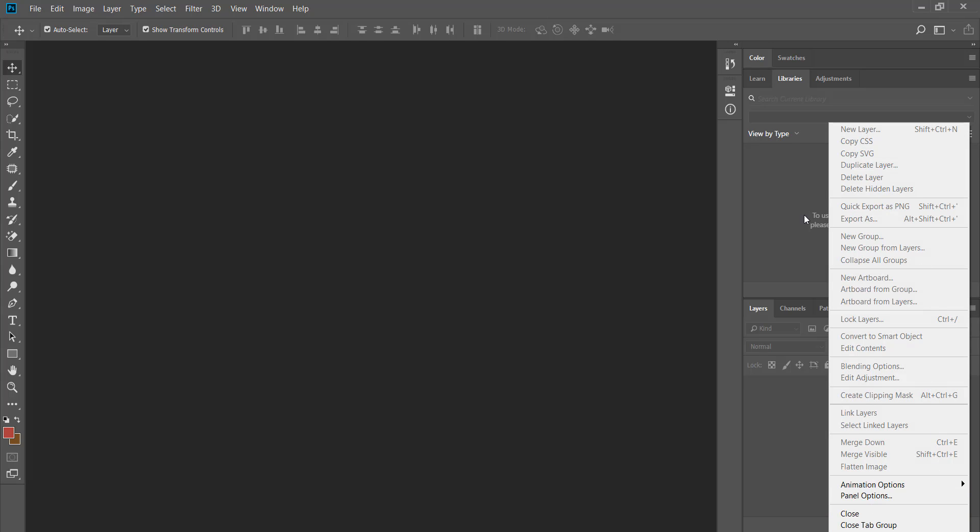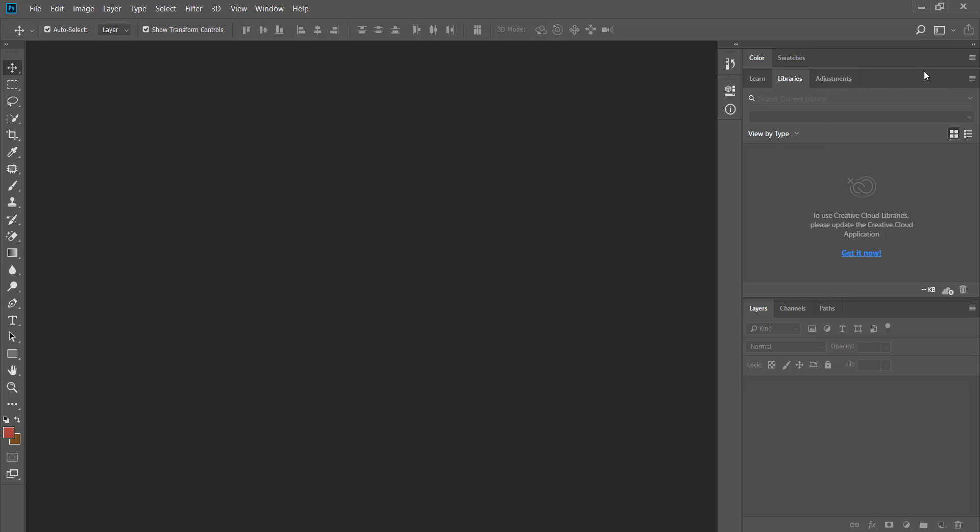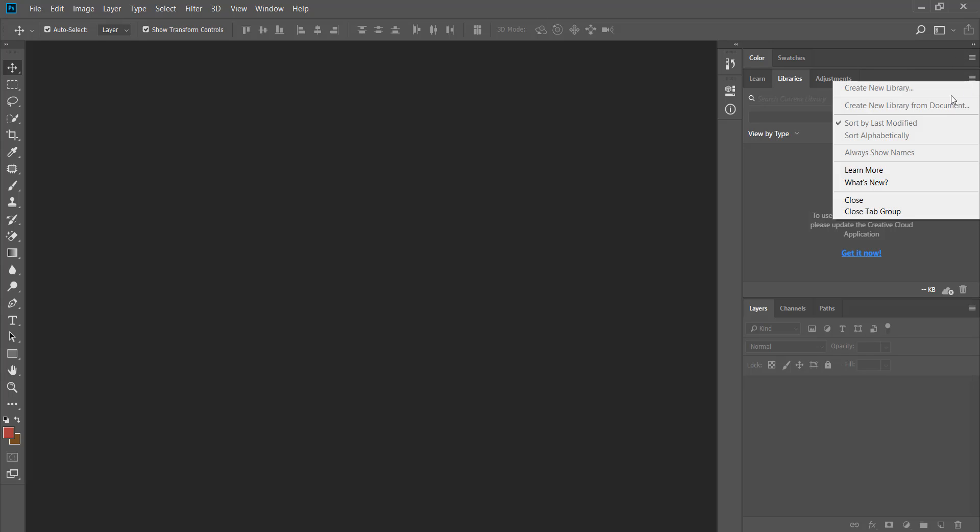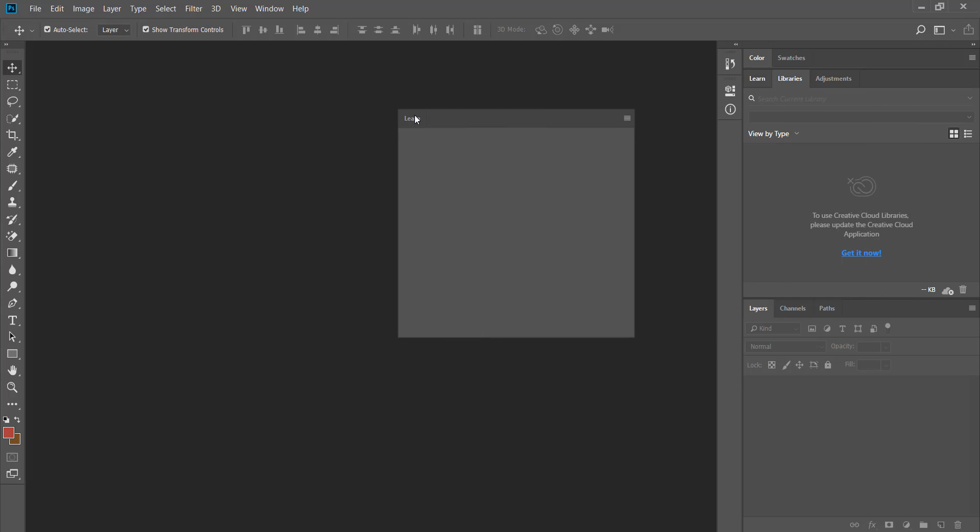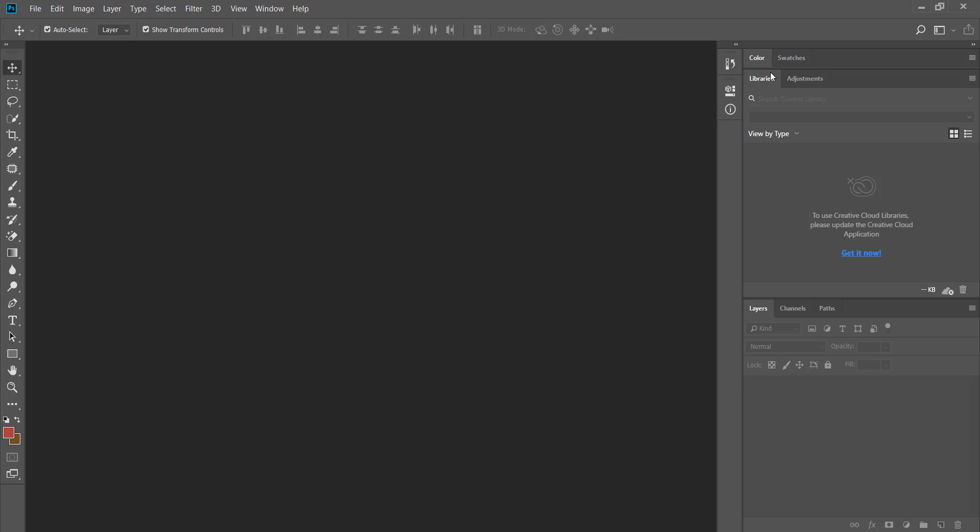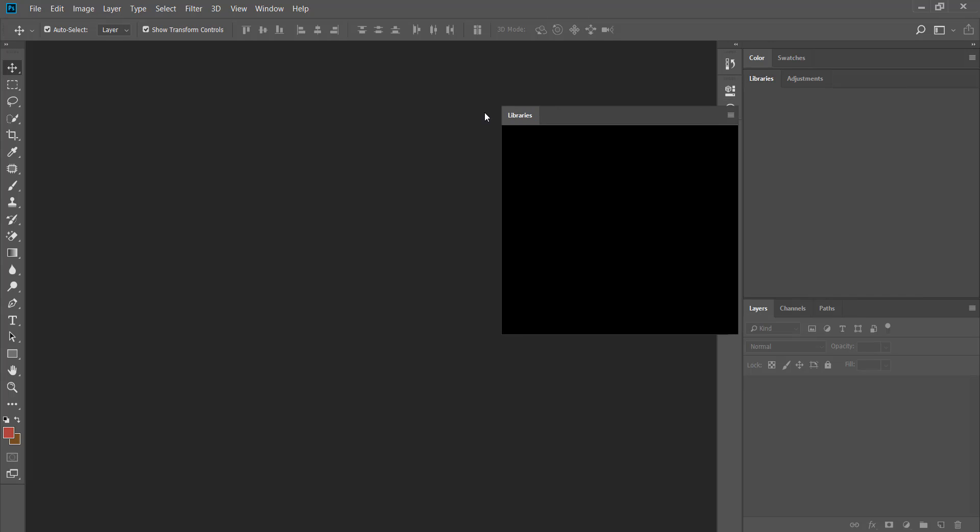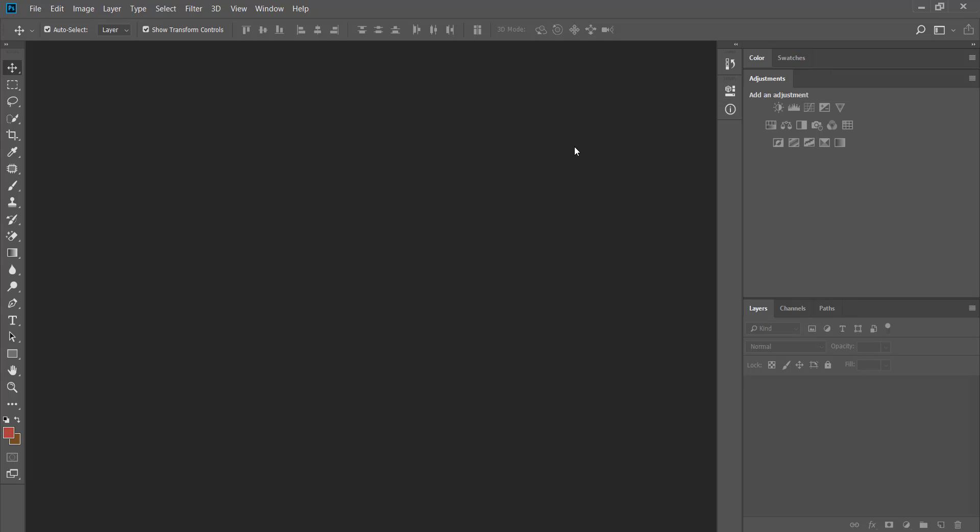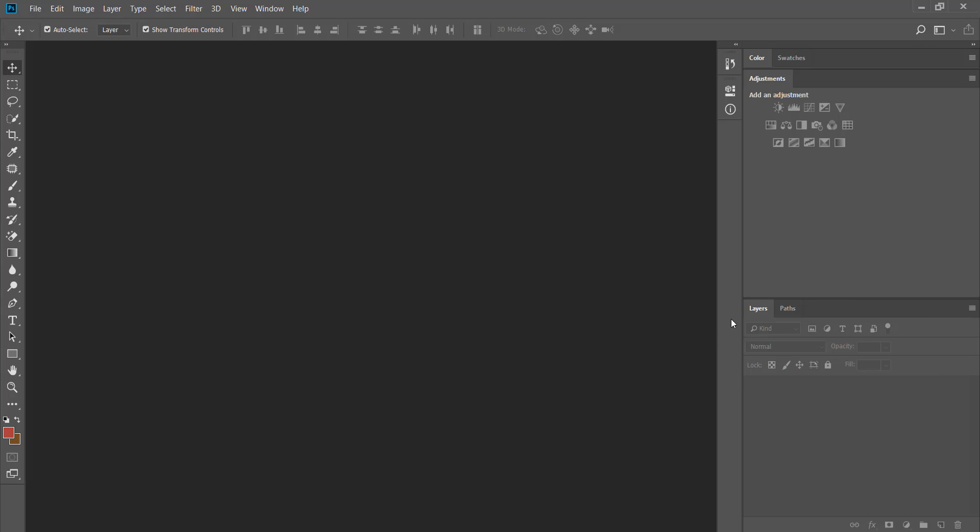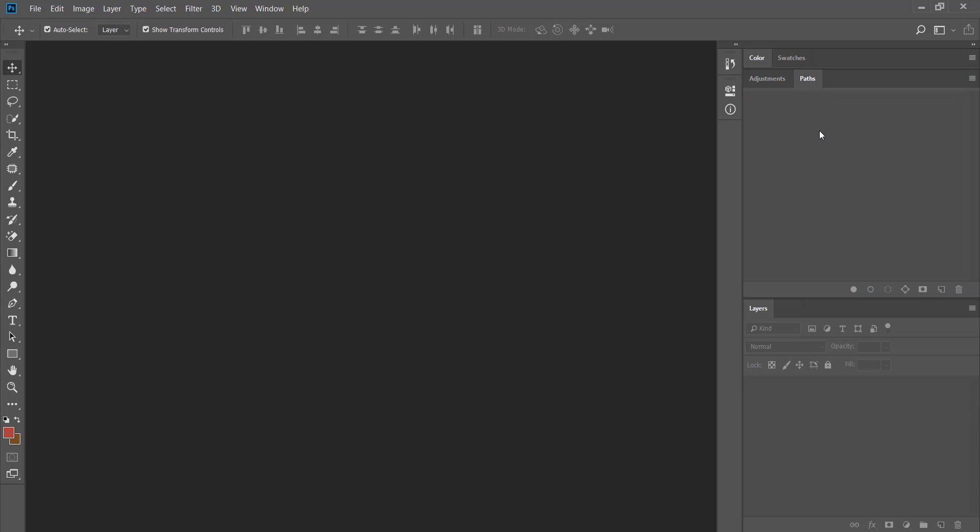Sometimes you may need to have your own panels and may not need some of these panels. For example I don't need the learn panel so I drag it out and close it. I close the libraries panel the same way by dragging and closing it. I don't work with channels either so I'm gonna right click on its name and click on close. I want the paths panel to be shown beside the adjustments panel so I click on paths and drag it and place it right beside the adjustment panel.